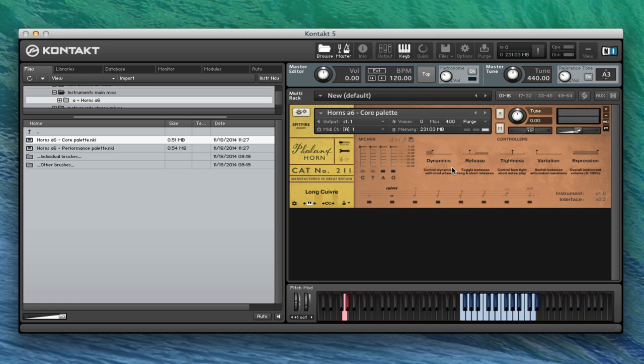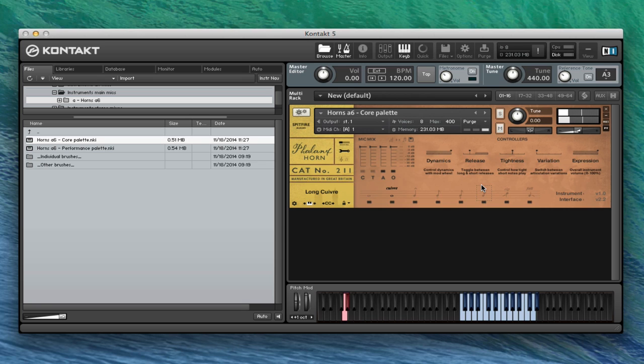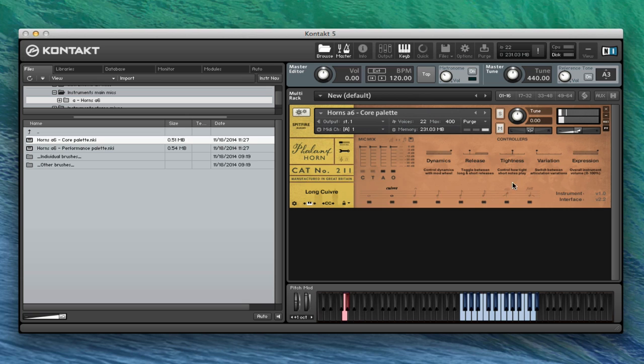So it wouldn't be complete without our cuivre, a real brassy sound, and that sounds like this. And then, again, you've got